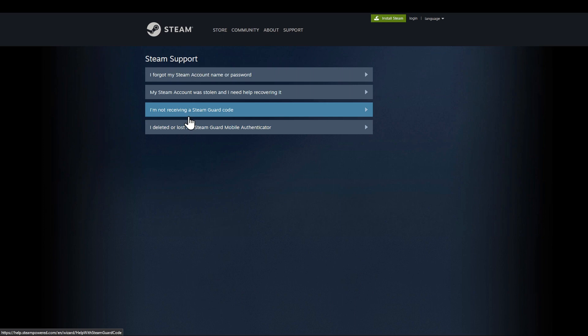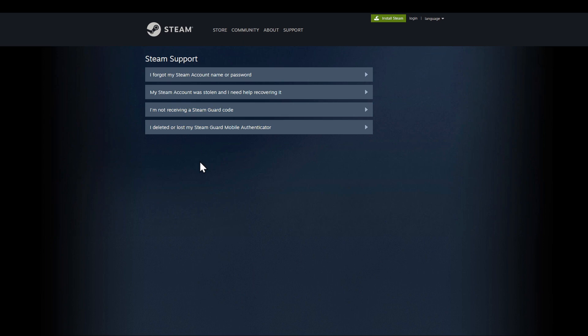If you forgot your Steam account name or password, choose the first one. If your account was stolen and you need help recovering it, choose the second one. If you are having a problem receiving a Steam Guard code in your email, choose the third one.